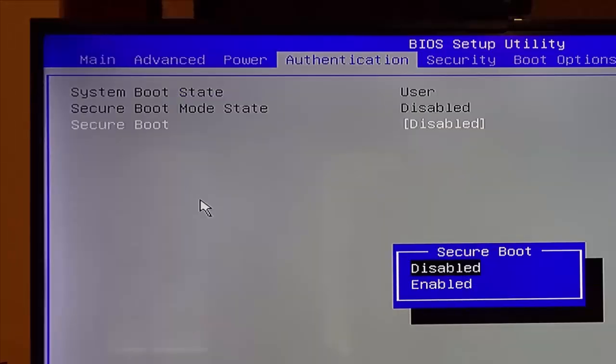Here you have to disable secure boot if you want to install or run Linux. If you want to go back and run Windows again, then you should enable this because it helps protect Windows.